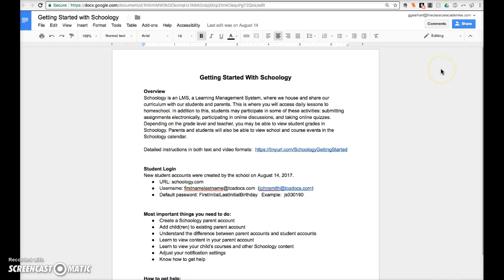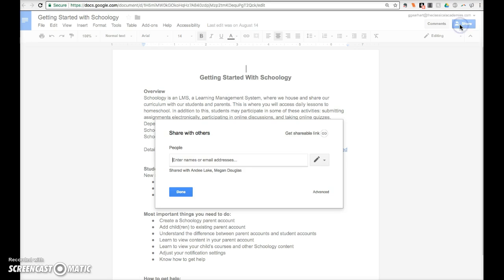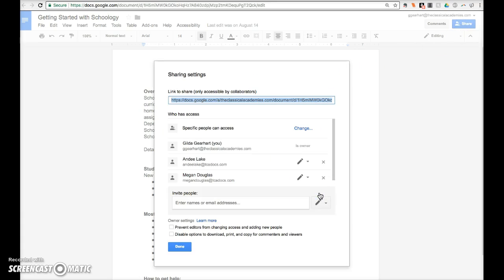In addition to sharing with specific people, you have other sharing options. Click on the blue share button and then click on advanced. In this window we see the owner of the document and the specific people with whom the document has been shared. Notice also the additional owner settings here.